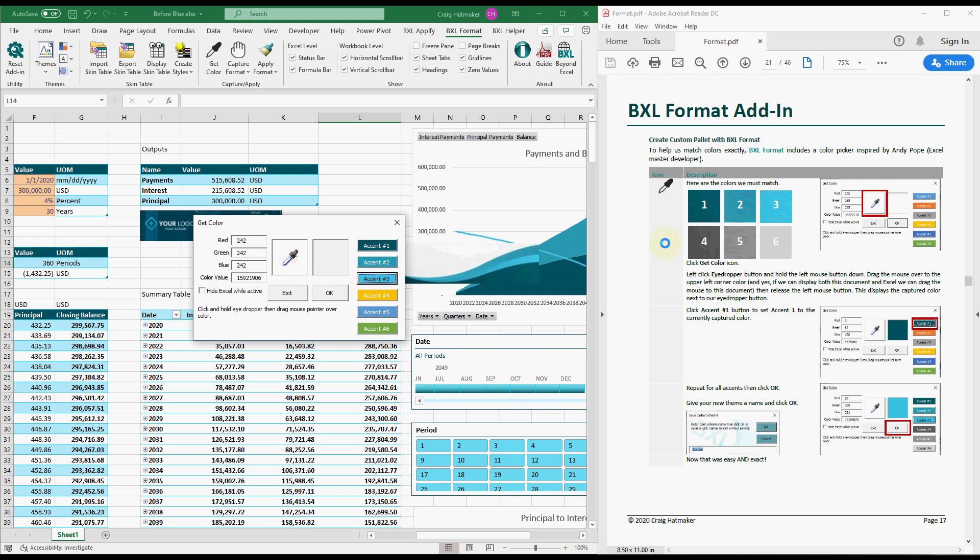As you can see, BXL Format's Get Color tool makes creating perfect palettes quick and easy.